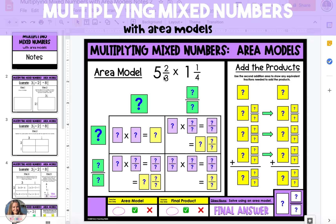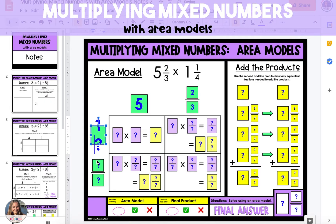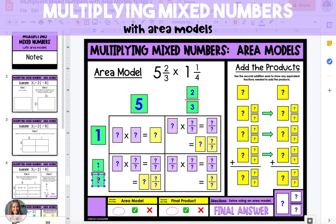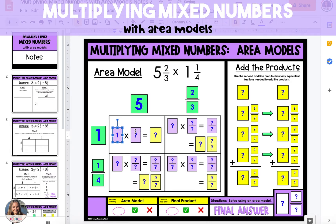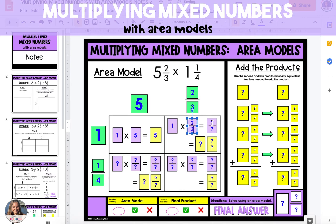In this problem we're multiplying five and two thirds by one and one fourth. We'll start by labeling the edges of our rectangle — on top we'll put five and then two thirds separated, and on the left side we'll put one and one fourth separated. First we'll find the area of the top left box by multiplying one and five, giving us a product of five. Next we'll multiply the numbers in the top right section: one times two thirds equals two thirds.